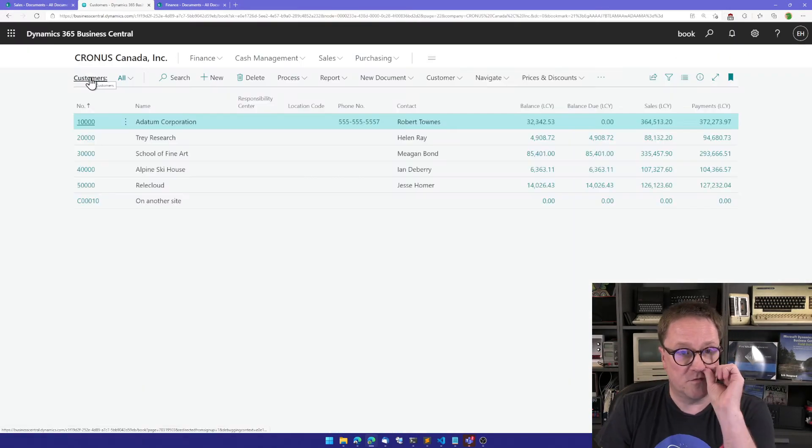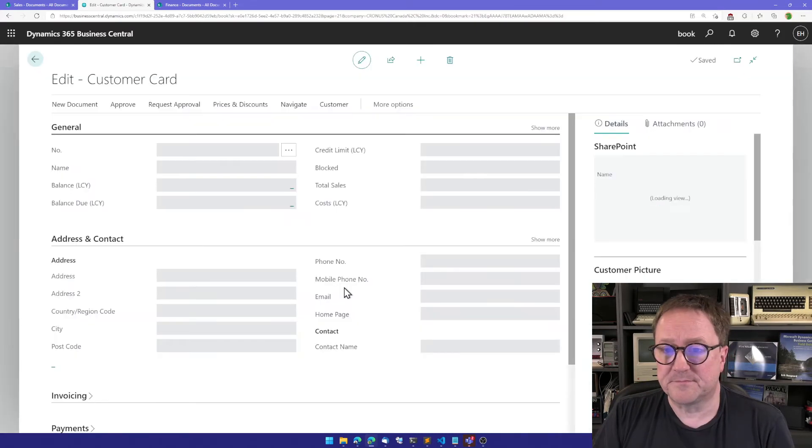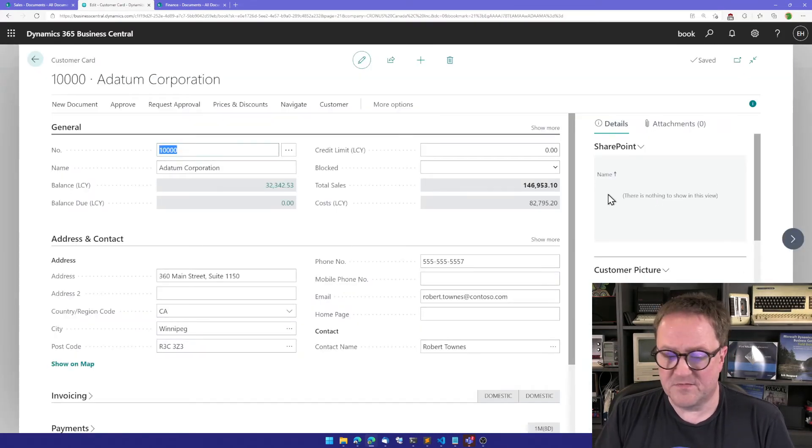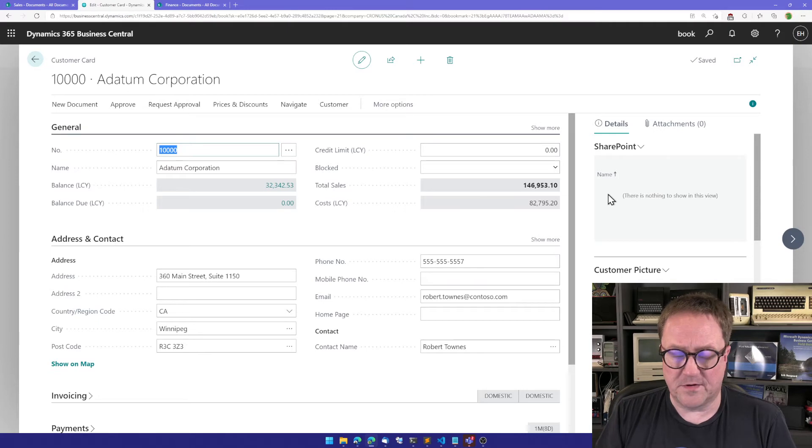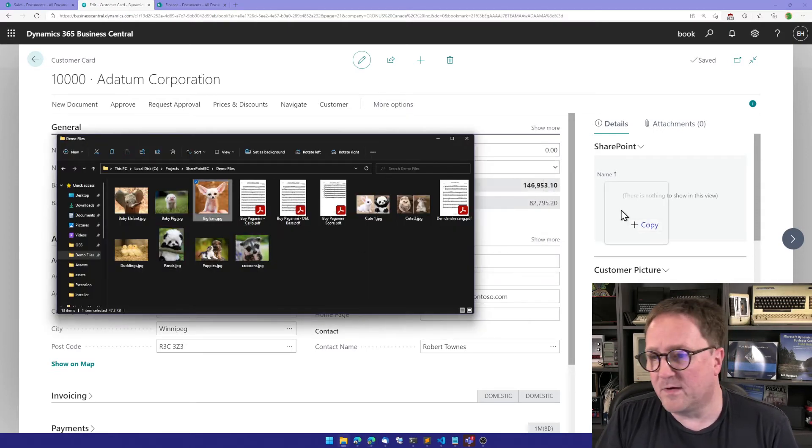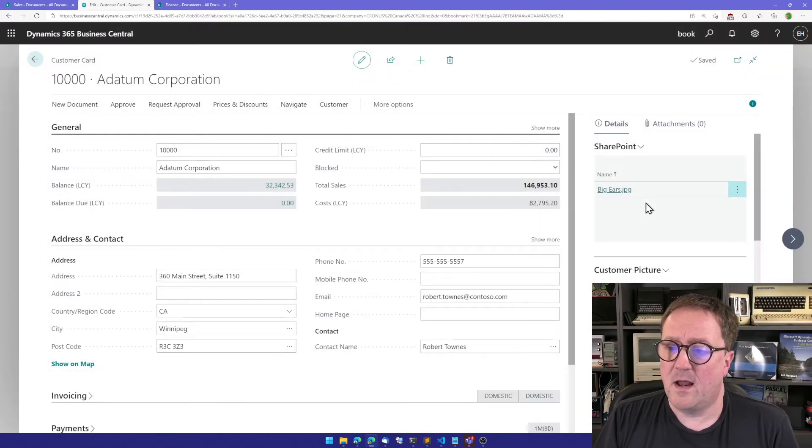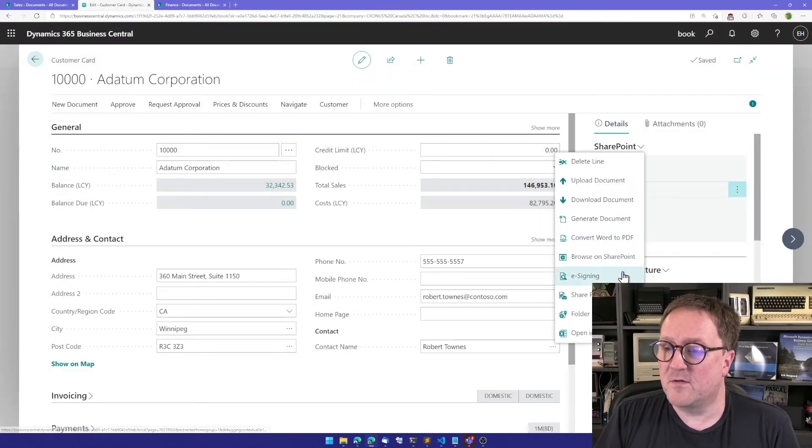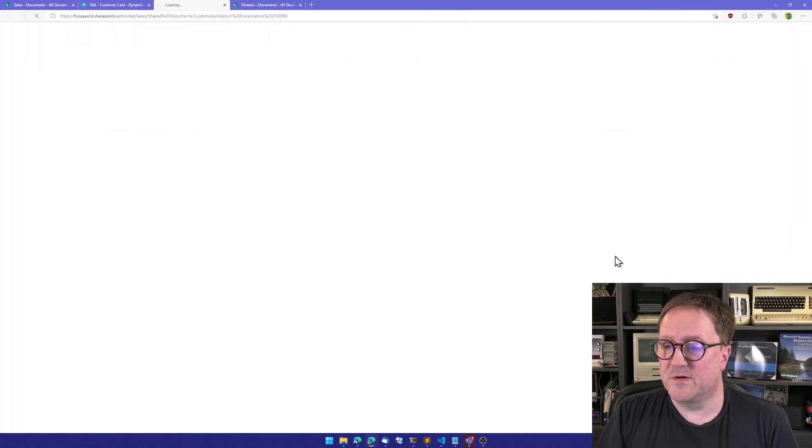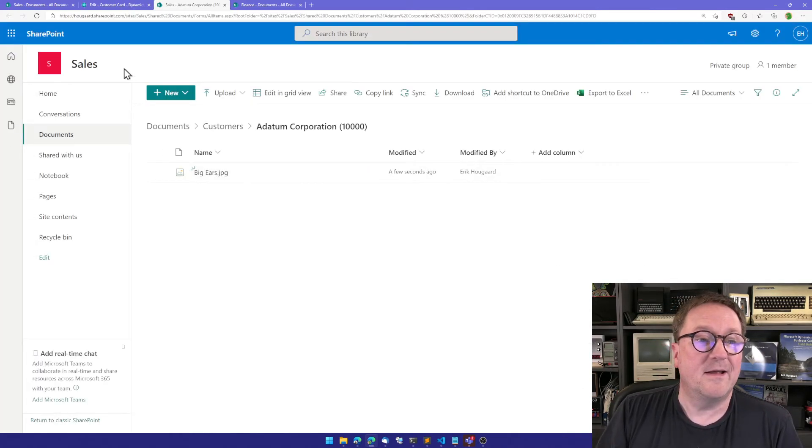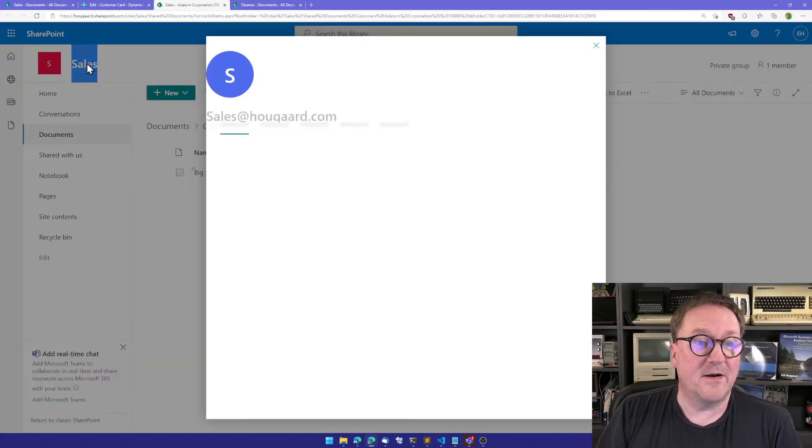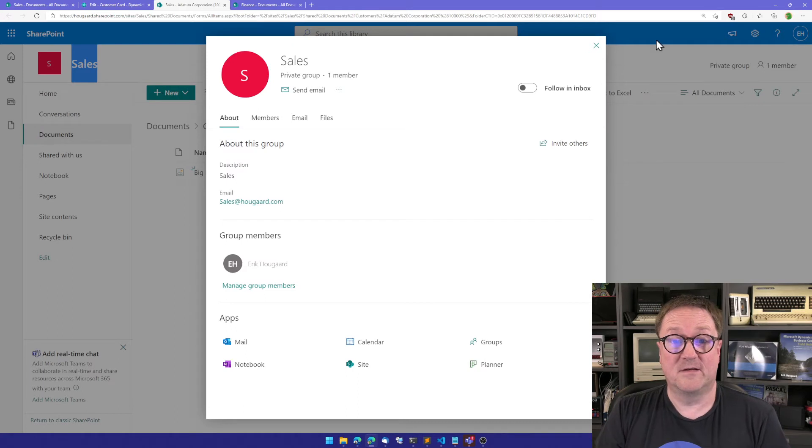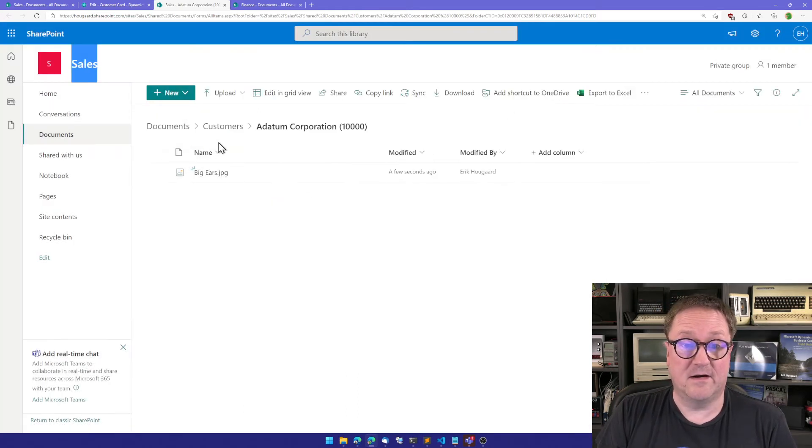So I will go into my customers and I get the empty box because we're on a brand new site now and I will grab a little thing with big ears. And that gets uploaded. So now let's do browse SharePoint and see where it ended up and it ended up in the sales side here.